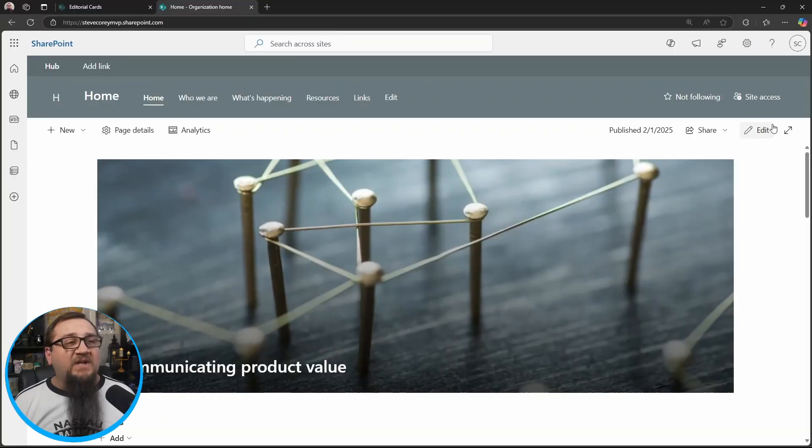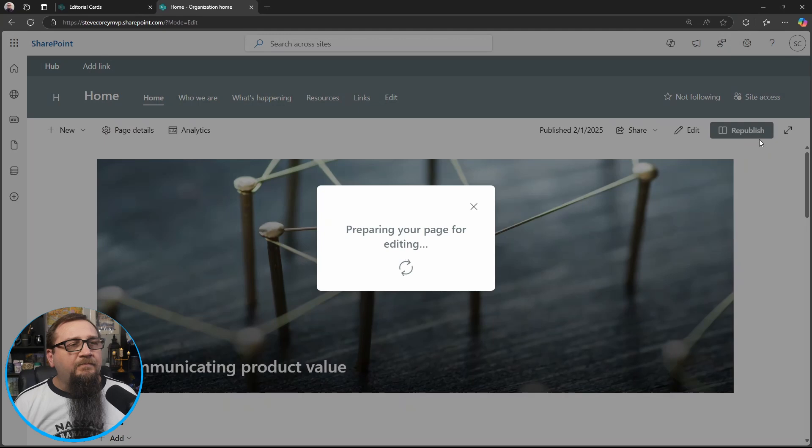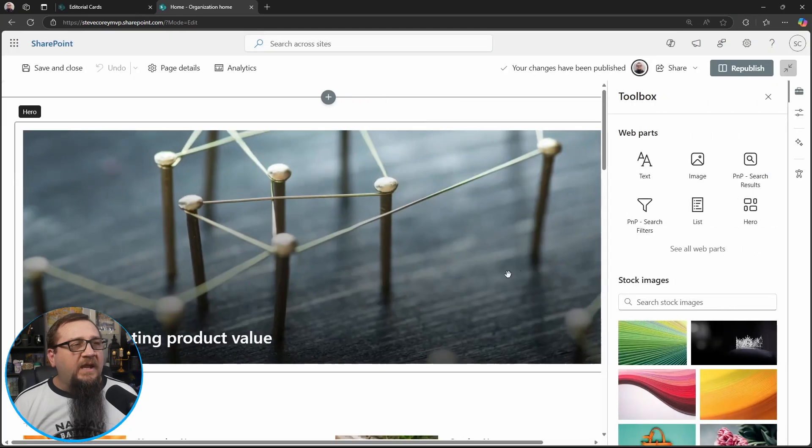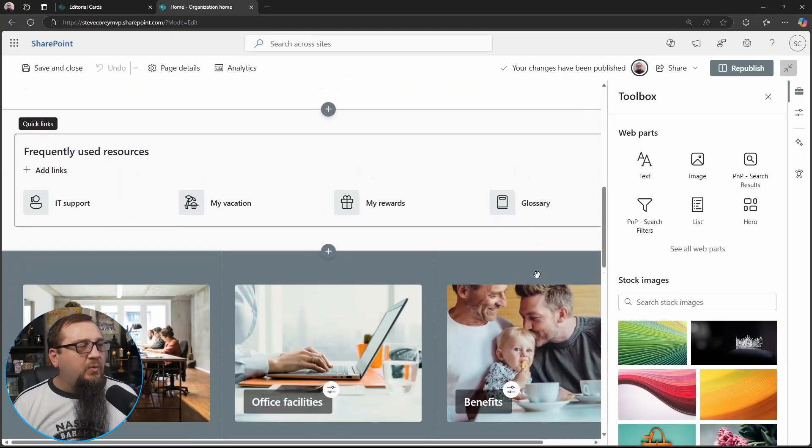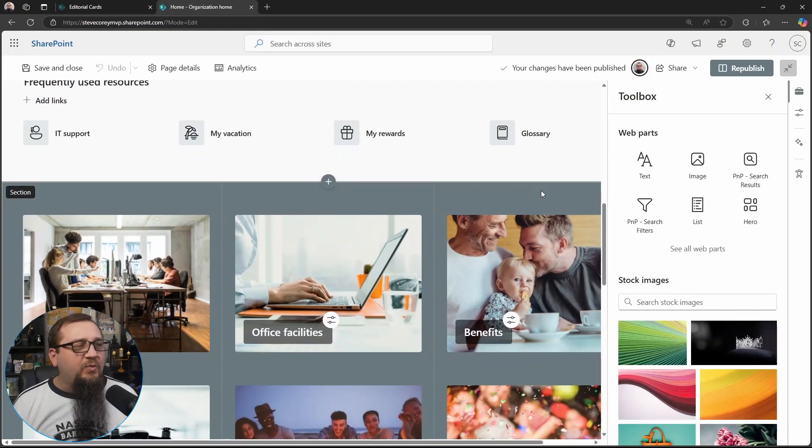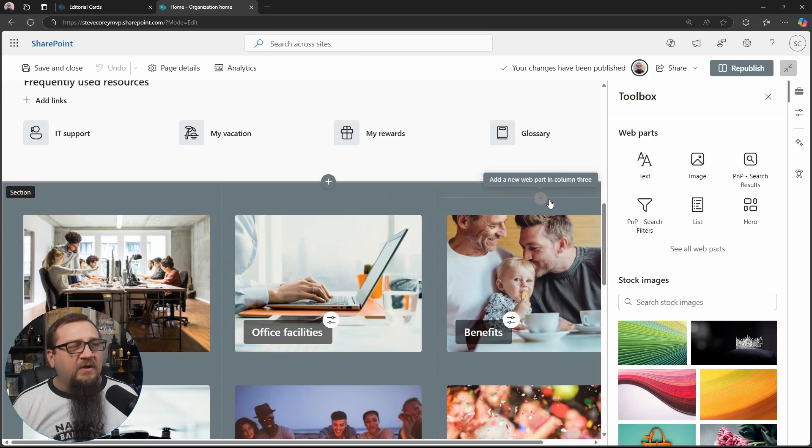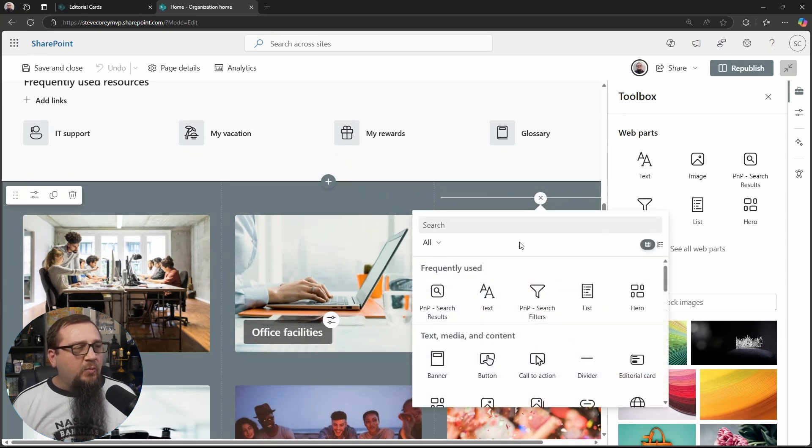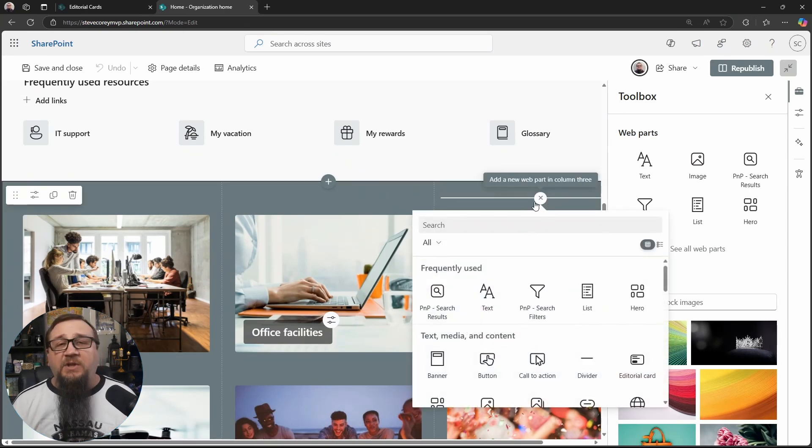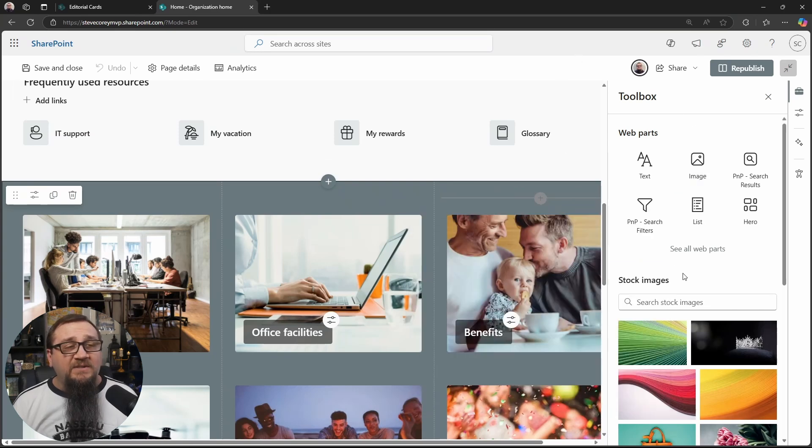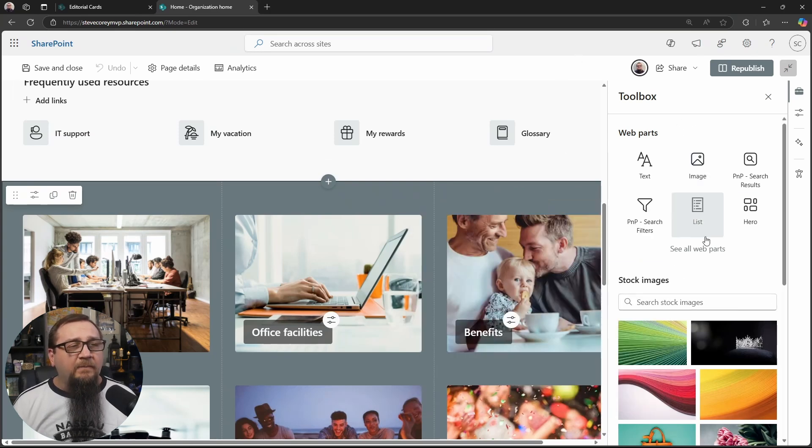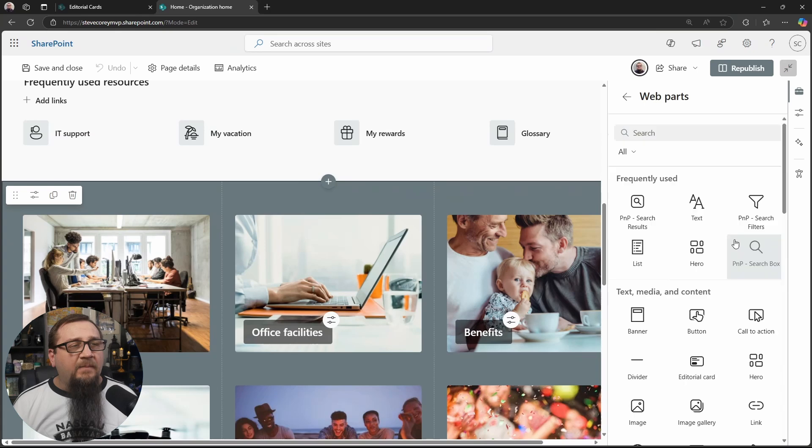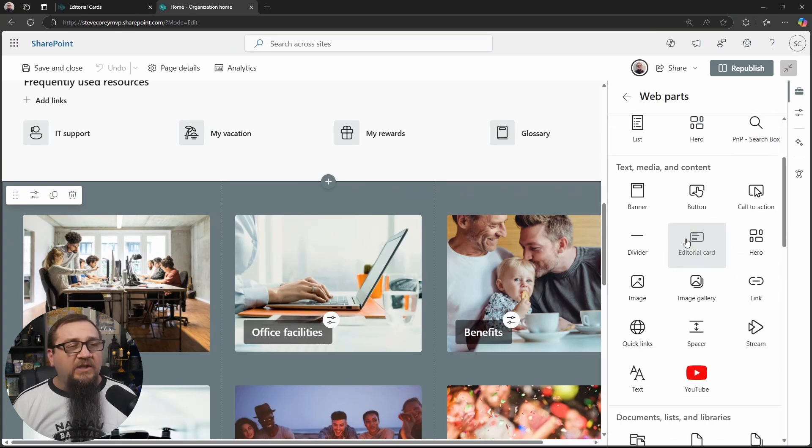So I'm on a basic site right now. I'm going to go into edit mode, and then we'll go down to this section with a three-column layout. You can hit the plus button like you always could, or you could use the new content pane here, and you can search for the editorial card, and you'll see it right here.